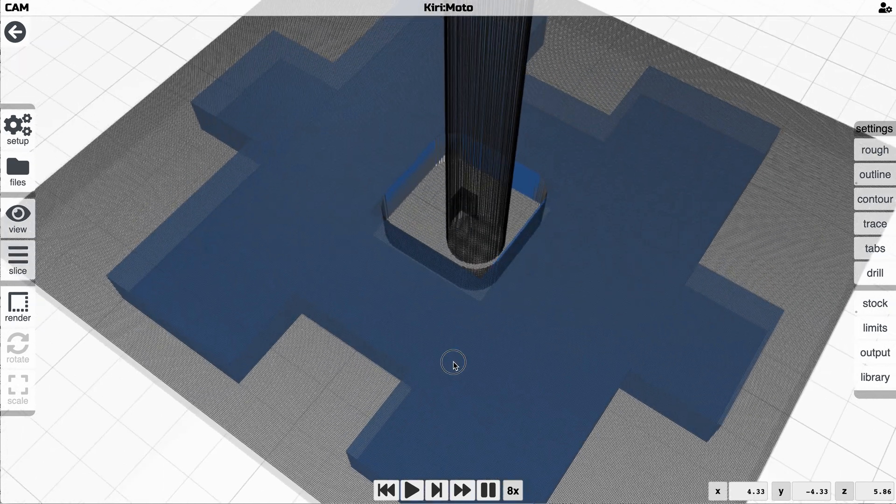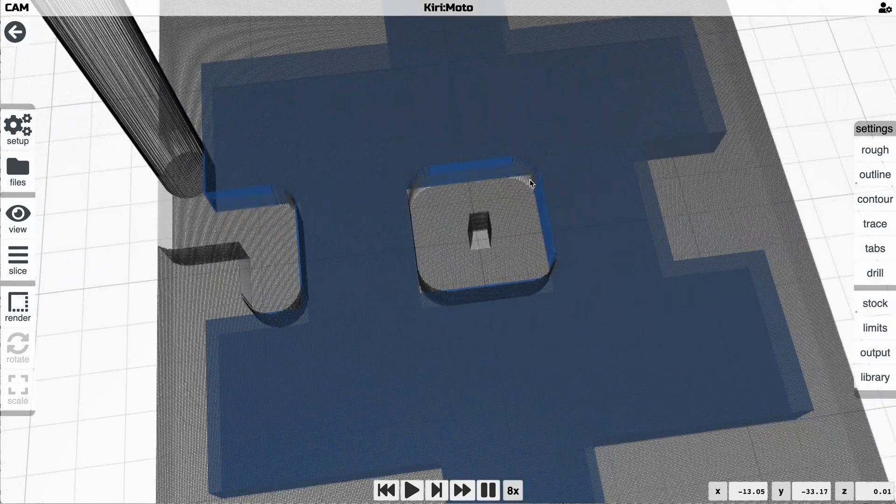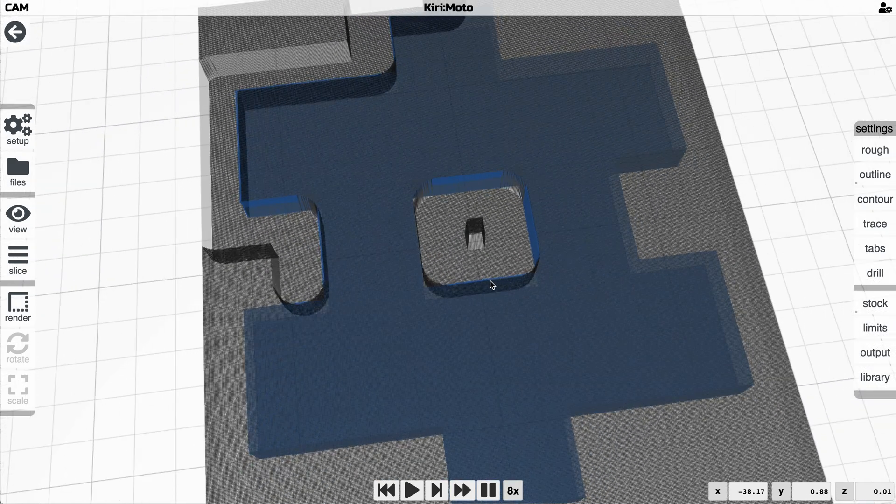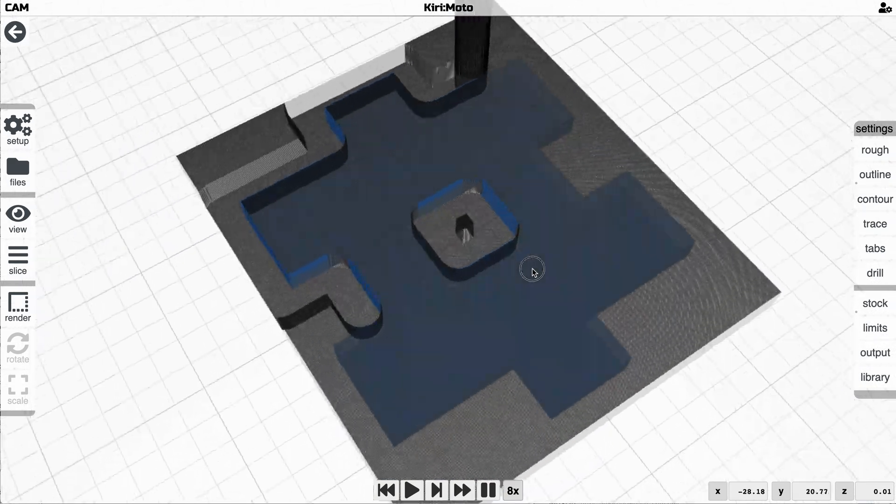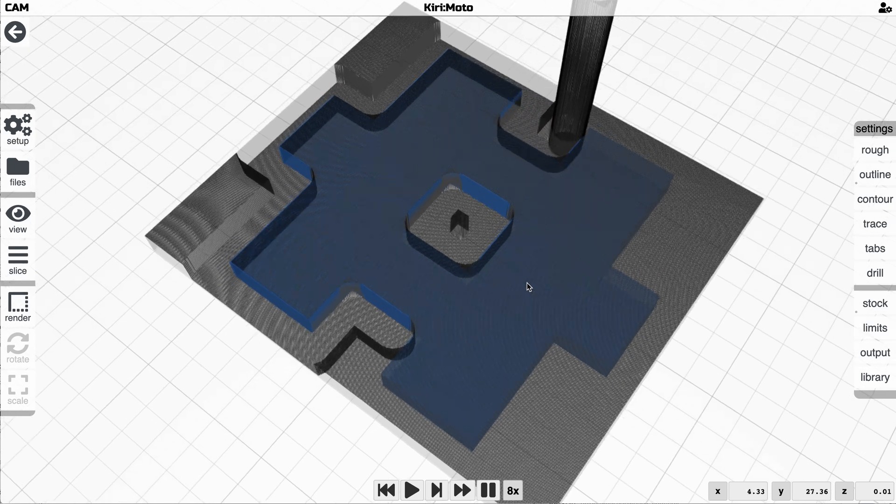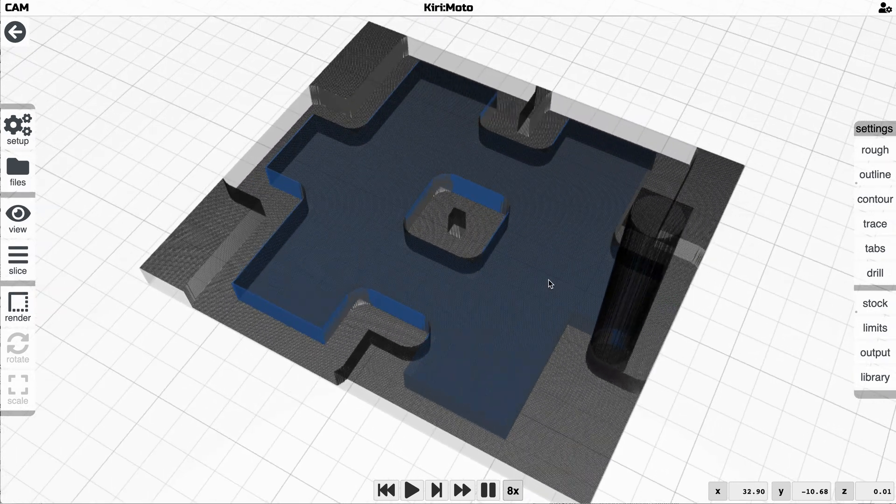you would see what you would get in the real world which is these radiuses inside these corners and anywhere that happens you're not going to be able to press two items together. The radius is going to get in the way.